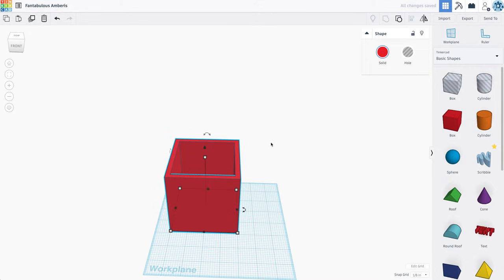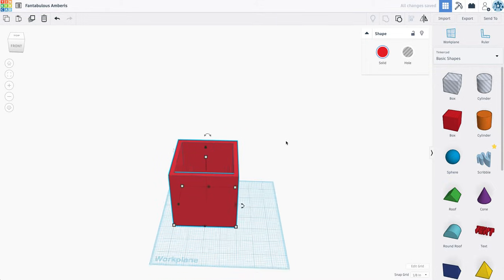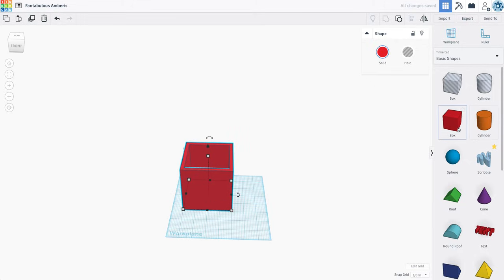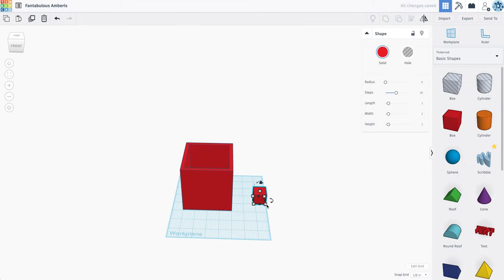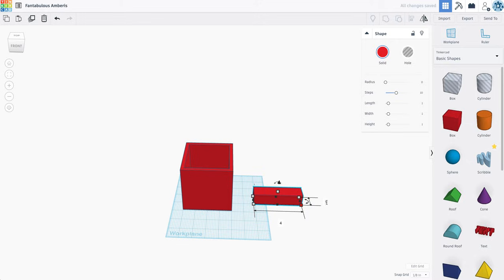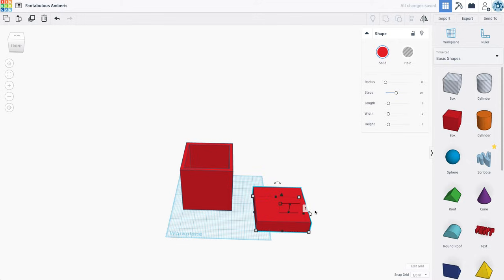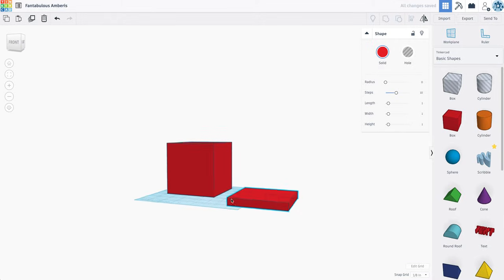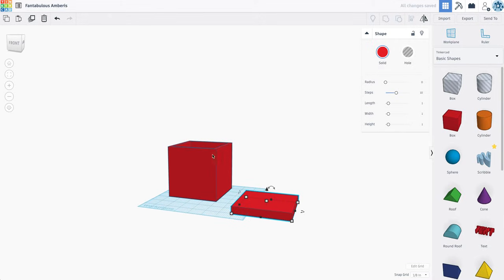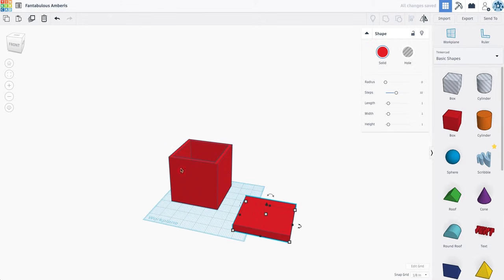No problem at all. But what if I want a lid? Well, let's grab a second box here, and I'm going to make it the same size as my box, but I'm not going to make it nearly as tall. I'm only going to make it a half an inch tall here. So here's my lid, but I want it to fit inside of my box.